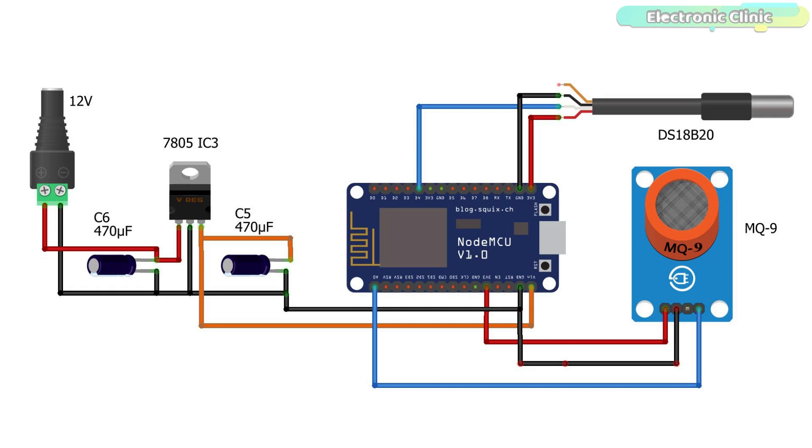On the left side is the regulated 5V power supply based on the LM7805 voltage regulator.